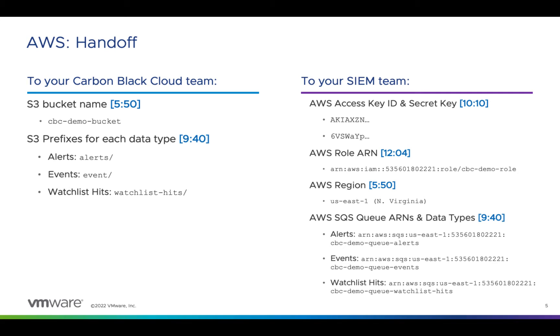AWS is now fully configured. If you're handing off to other teams, here's what they'll need, as well as the video timestamps of when the artifacts appeared on screen, and the sample values generated in the demo.